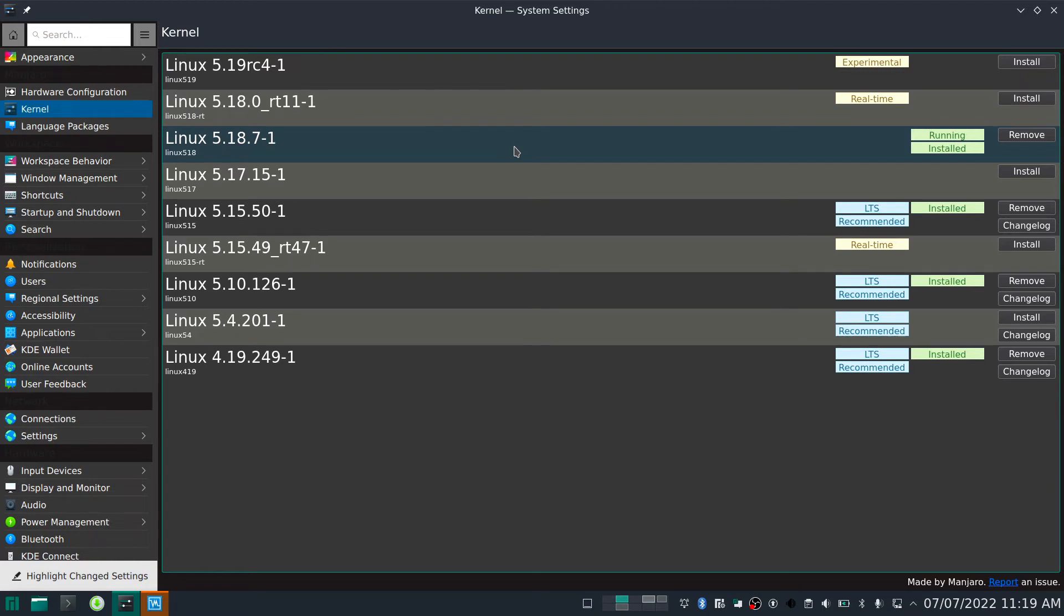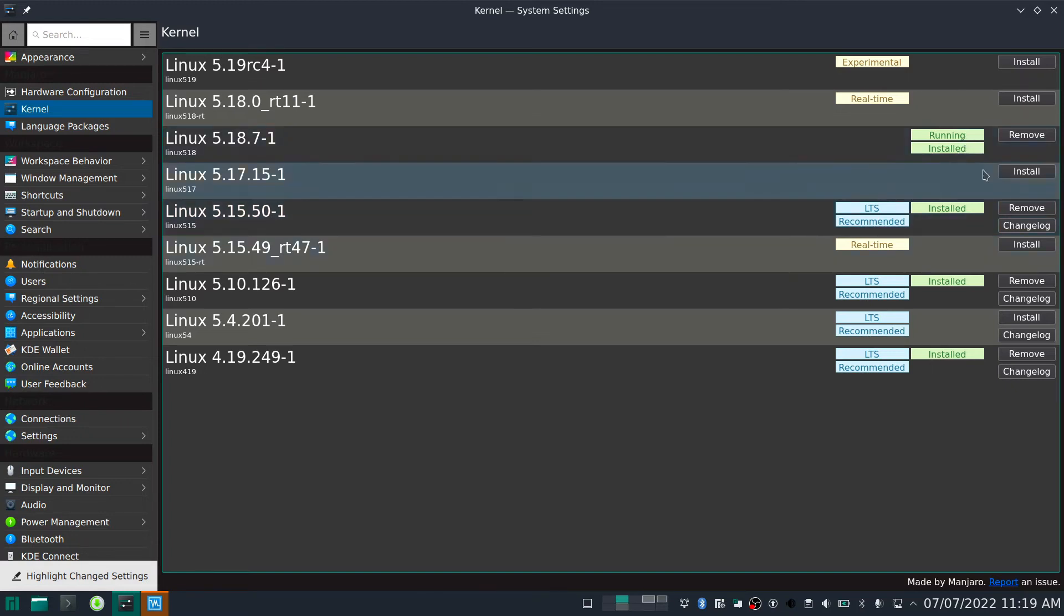So the kernel which was installed was 5.15, and later I just upgraded to 5.18. So this solved the problem and now the VM is working fine.